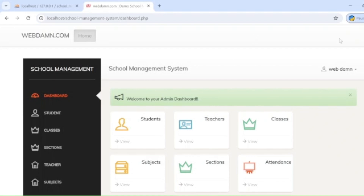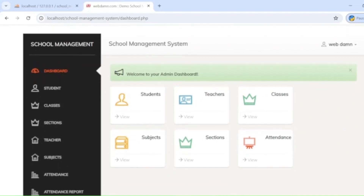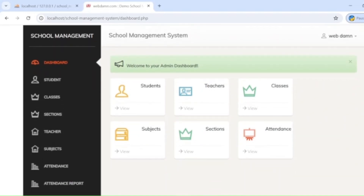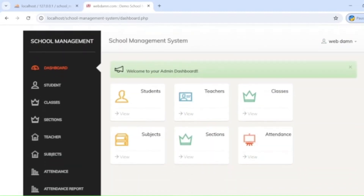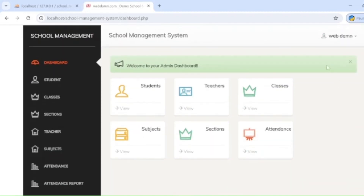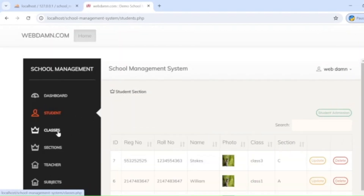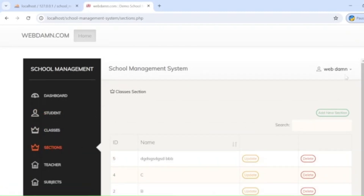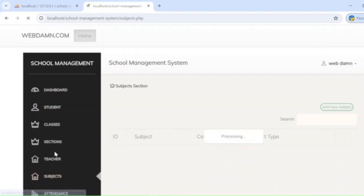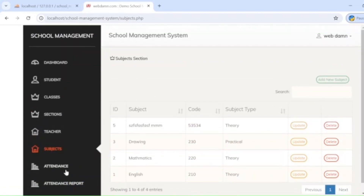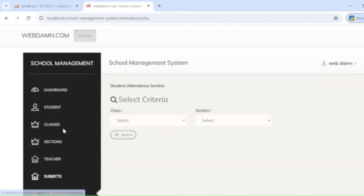Let me show you a brief demo again. You can see the main dashboard here where all sections are displayed. The administrator can manage teachers, students, classes, sections, subjects, and attendance — all things can be managed here.